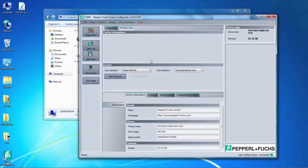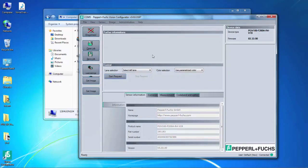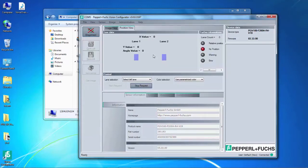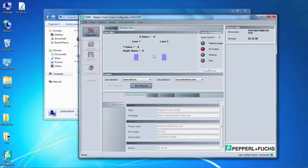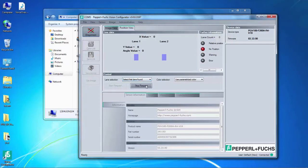Once there, let's click Start Request. This tells the read head to output the information it sees to the software. Notice above, there is a drop down menu for Lane Selection and Color Selection. In this example, we want to use the sample card with the two rows of blue colored tape. So, we want to select First Lane Found for Lane Selection. Accordingly, since this is blue, we want to select that color for the color selection drop down menu.